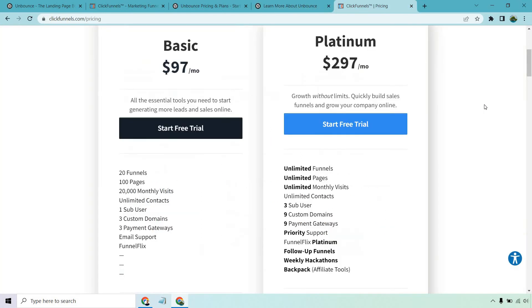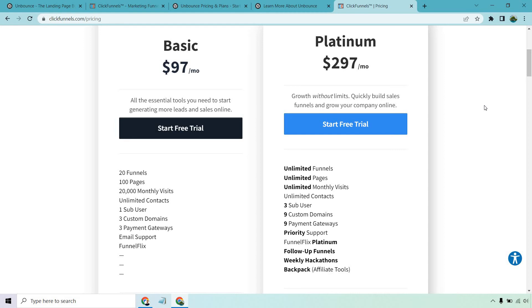On the other hand, ClickFunnels, if you want to just pay a little bit more to get started, is going to give you a lot of value for your money. This is going to be a perfect option for you if you want to create those full-blown sales funnels from generating leads to creating sales letters to checkout pages to order bumps to one-click upsells and downsells to thank you pages to webinars to membership pages.